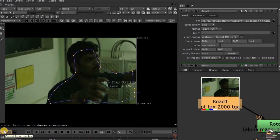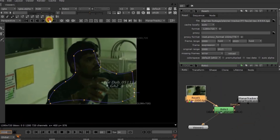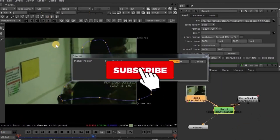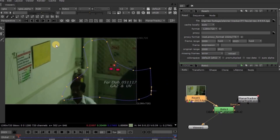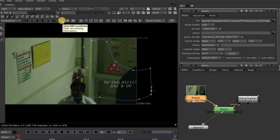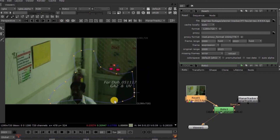Now see here, the Timeline Header Point is on 2000. Click on the Forward Tracking button. Yes, it's done. Tracking has finished. Now see here — this button is the Clear All button. If you click on it, all our tracking data will be cleared. In simple words, all our tracking keys will be erased. Now see here, the Roto shape has returned to the starting position.